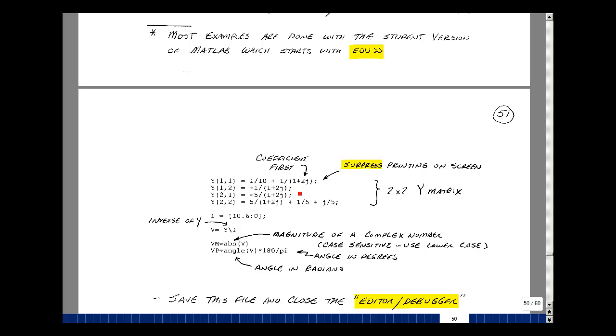We're gonna put the two in front of the J for MATLAB. MATLAB will accept J or I for the imaginary term, which is the square root of minus one. In row one, column two, we had an entry of minus one over one plus J2. Write that as minus one slash parentheses one plus two J.